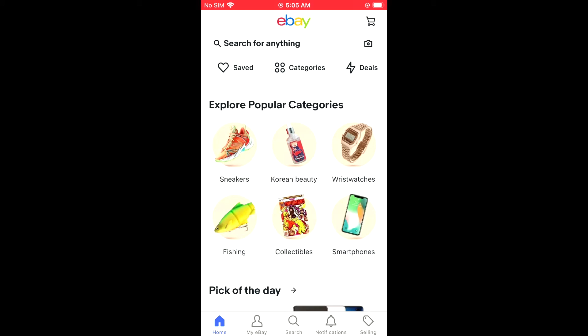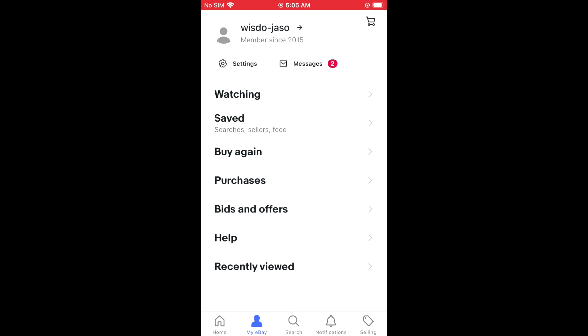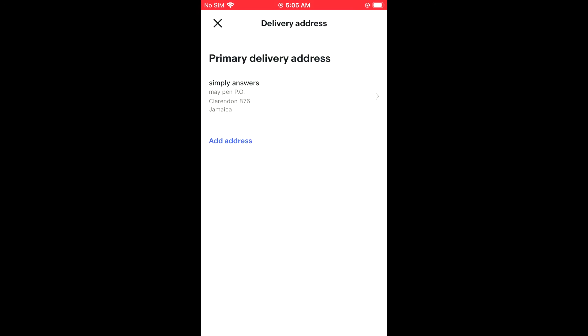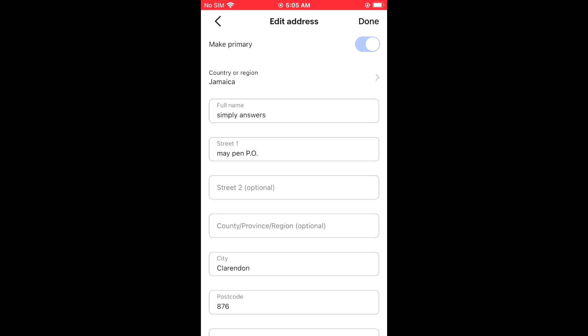Then you're gonna select Settings, and at the top below Account, you'll see Delivery Address. You're gonna tap on that. From here, you can either adjust the address that you have set up at the moment, or...